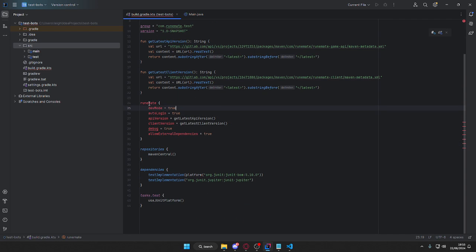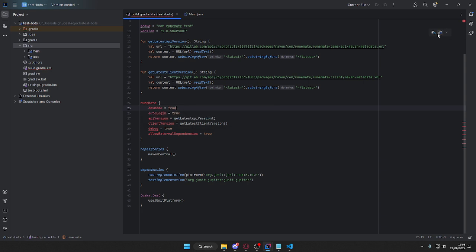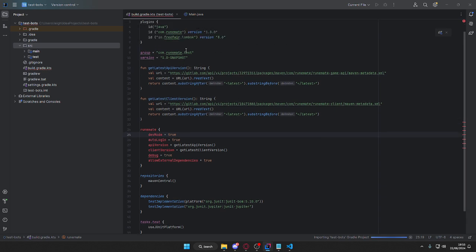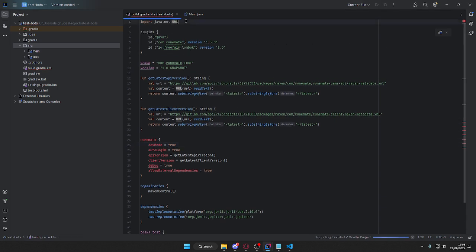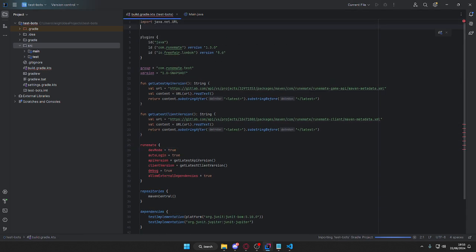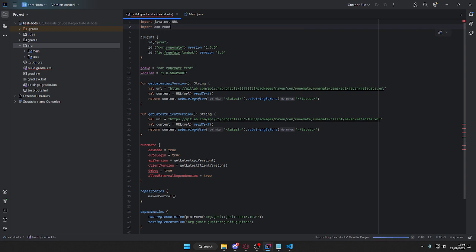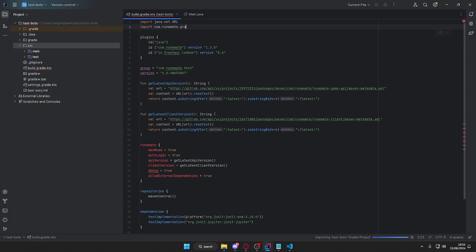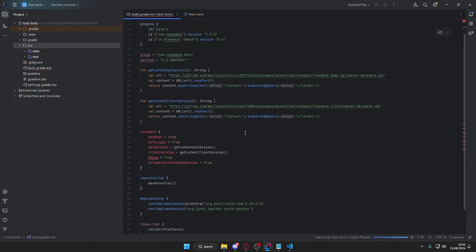Why does that give me an error? Load script. Let's see why this is giving me the error. That's probably because we don't have it imported, so com.runemate.gradle.RuneMatePlugin. Is that why?